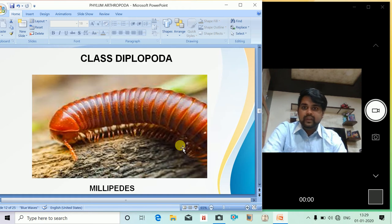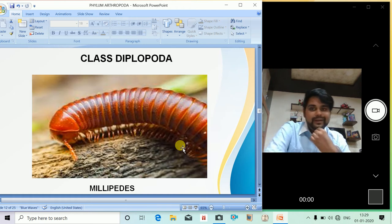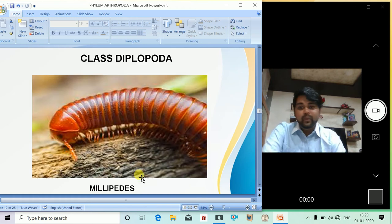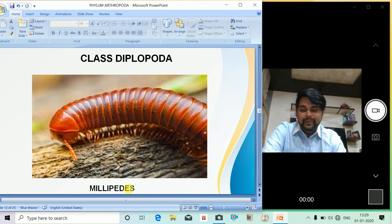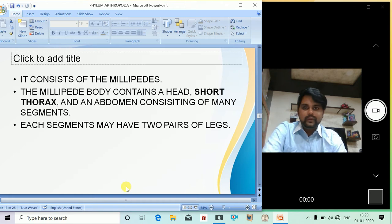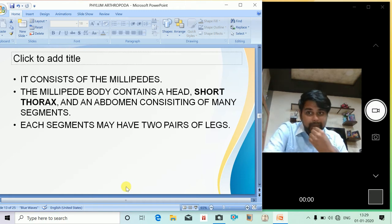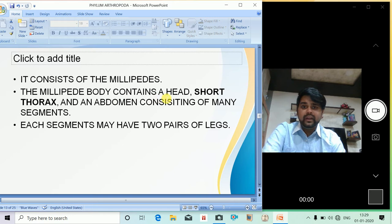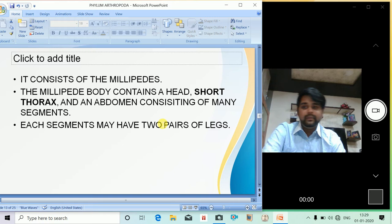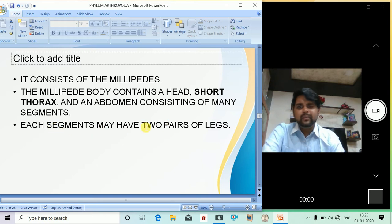Next is Diplopoda, which includes millipedes. The millipede's body contains a head, a short thorax, and an abdomen consisting of many segments. Each segment may have two pairs of legs.